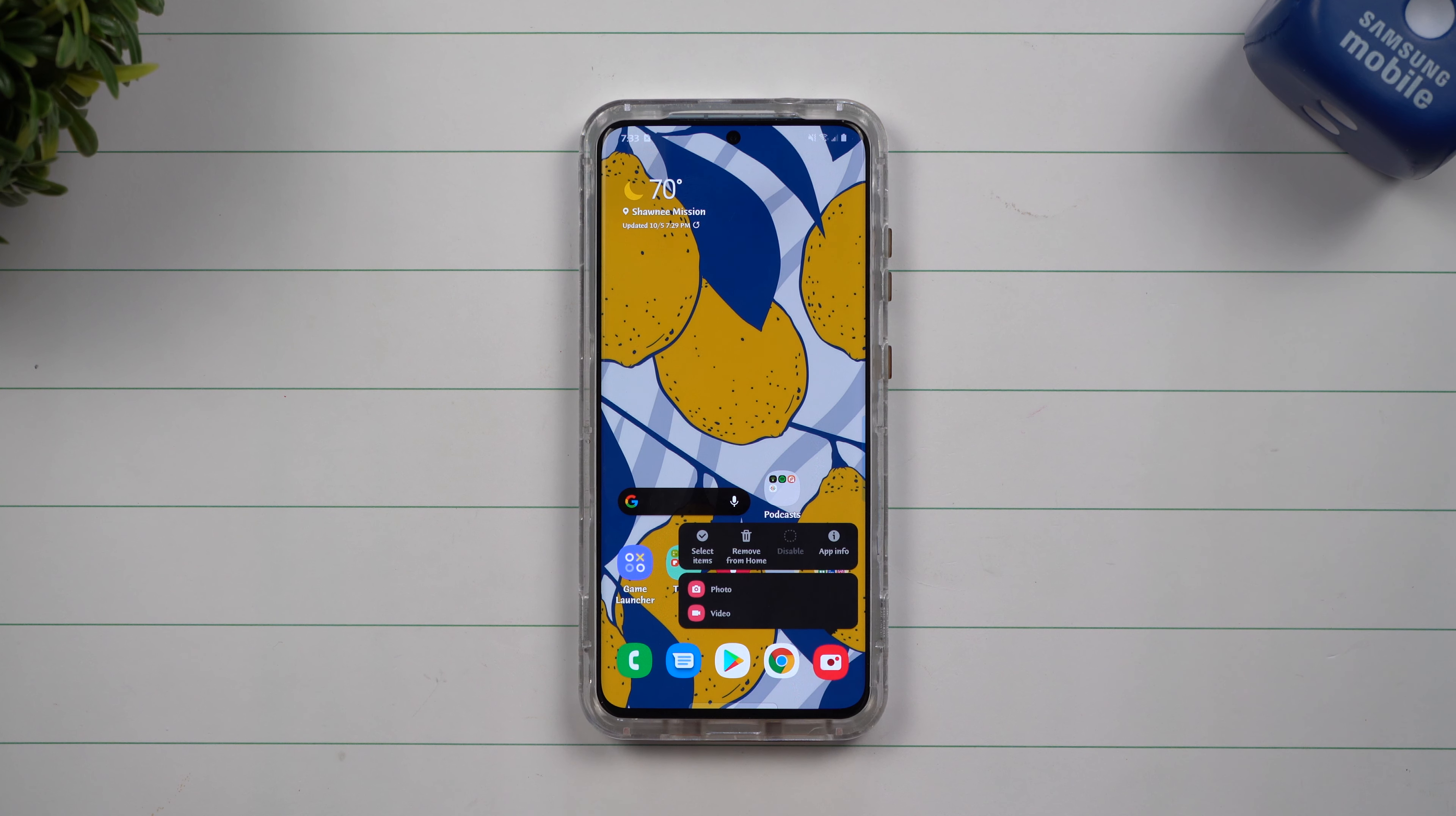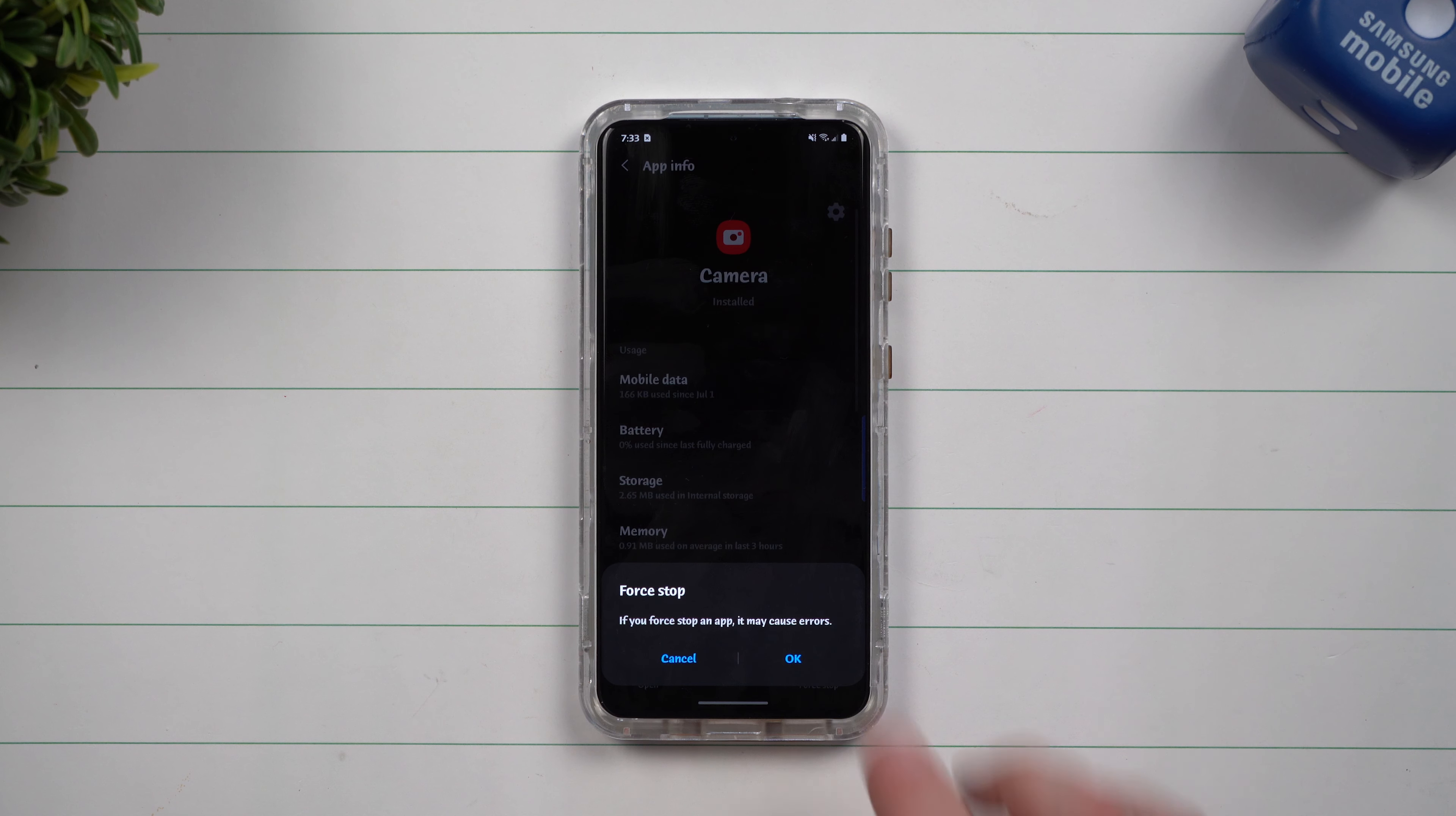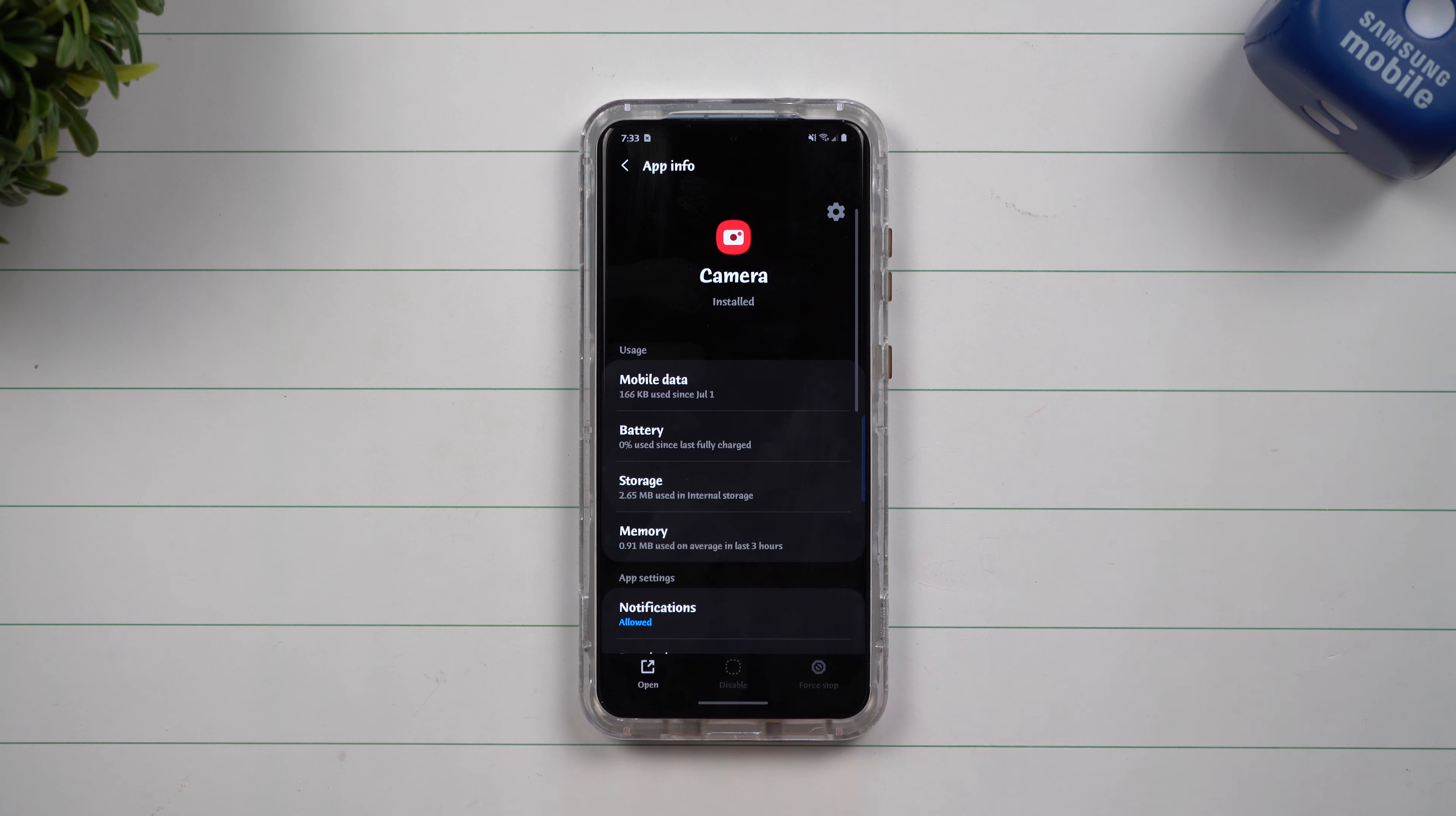All you'd have to do is press and hold on that application, go inside of that app info, and I want you to force stop the application.